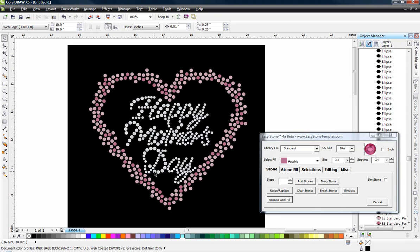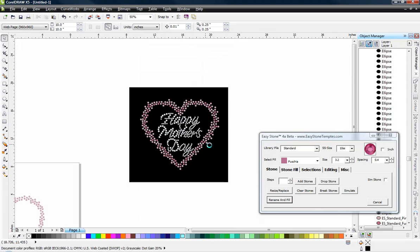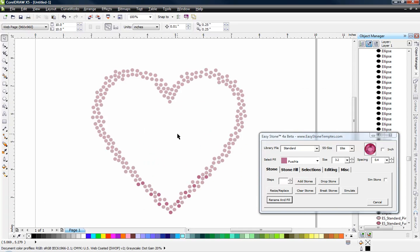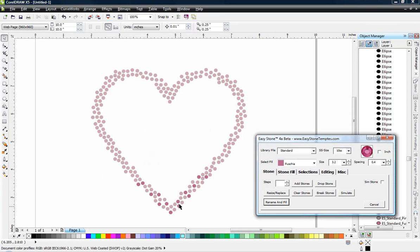And then it was just a matter of adding some text inside and that's how we created the little scatter effect for the heart. So you can see with the right tools, you can easily create very interesting designs and Easy Stone is a big helper when you're working here inside CorelDRAW. Thanks for watching.